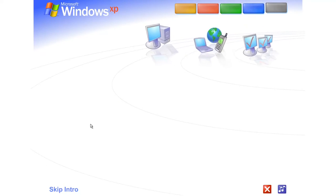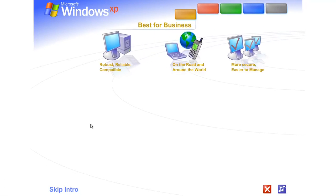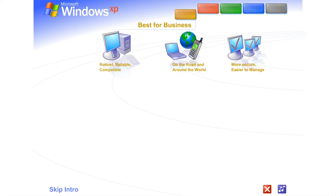Best for business. Windows XP Professional shines as a business operating system. Get more work done faster, easier, anytime, anywhere.